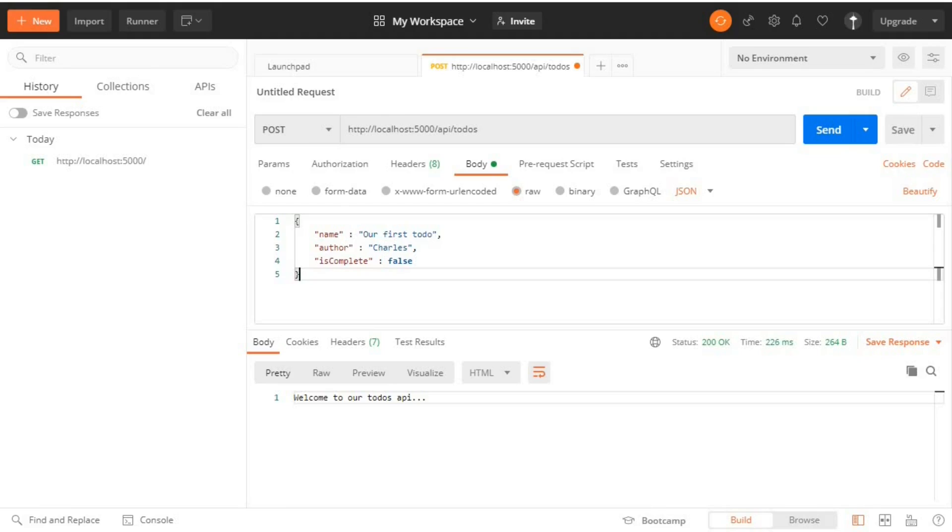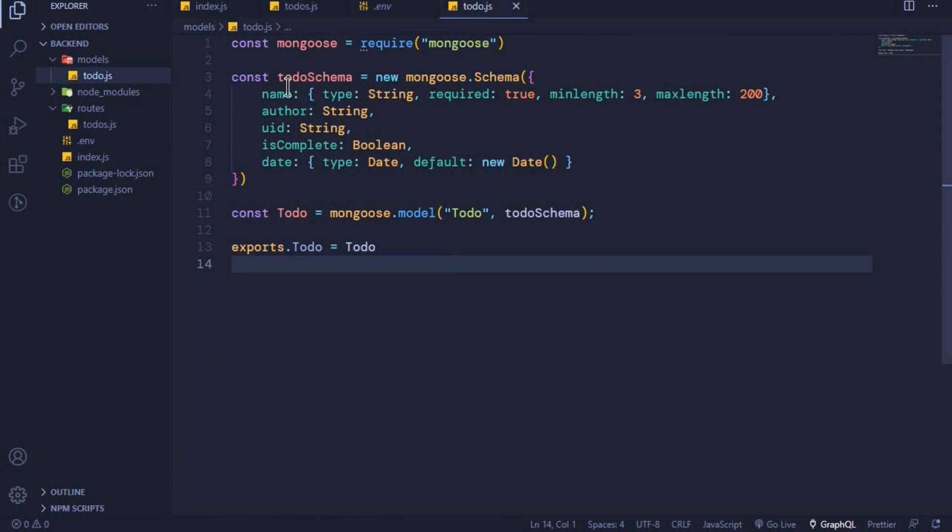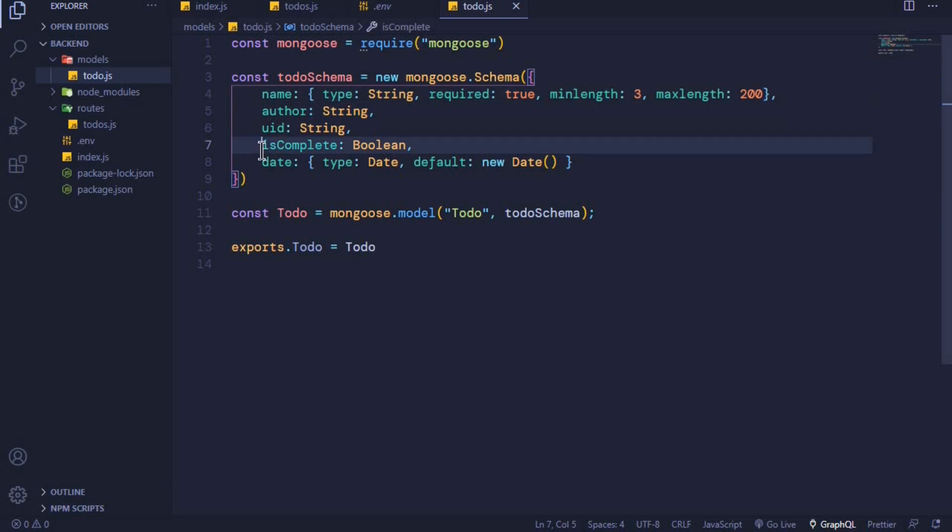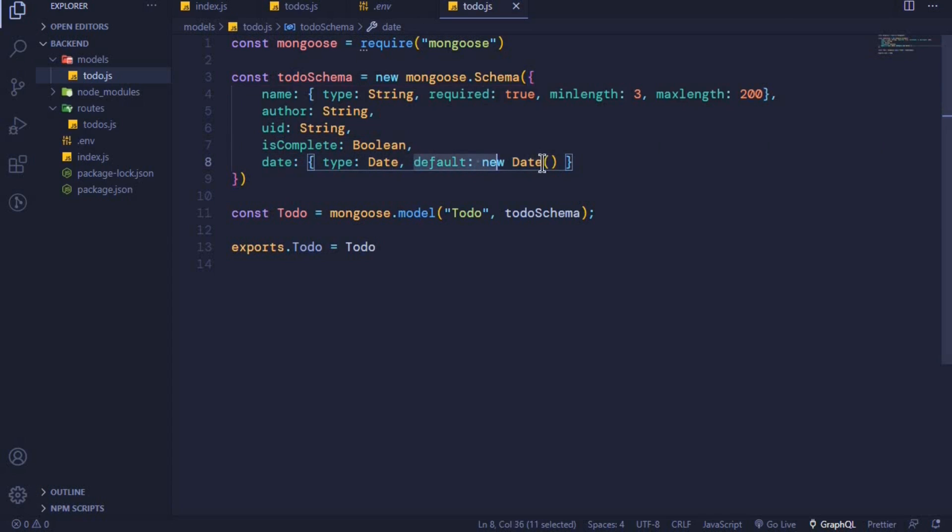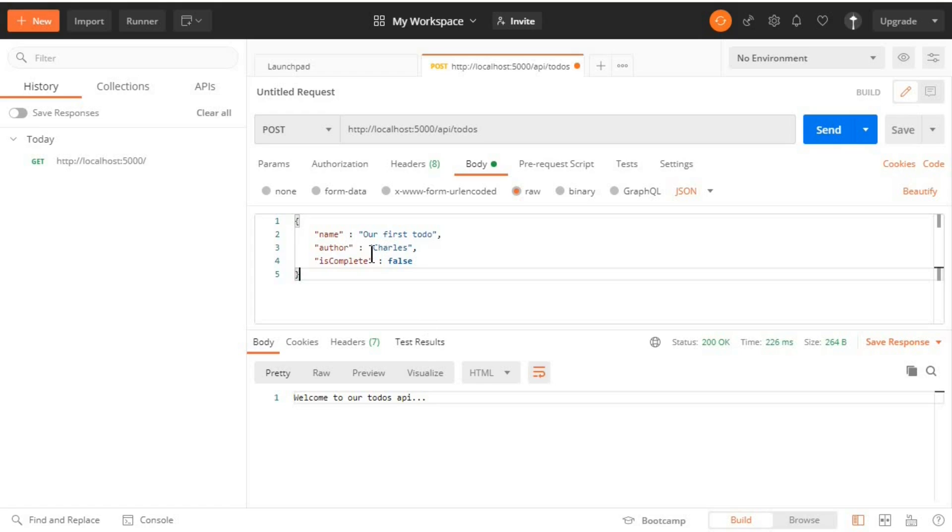So if we come to our to-do schema, you'll see that only the name was required. So if we omit these other properties it should not throw an error. We have a name, author and isComplete. Date will be added automatically because we included a default date, and we can omit the UID.